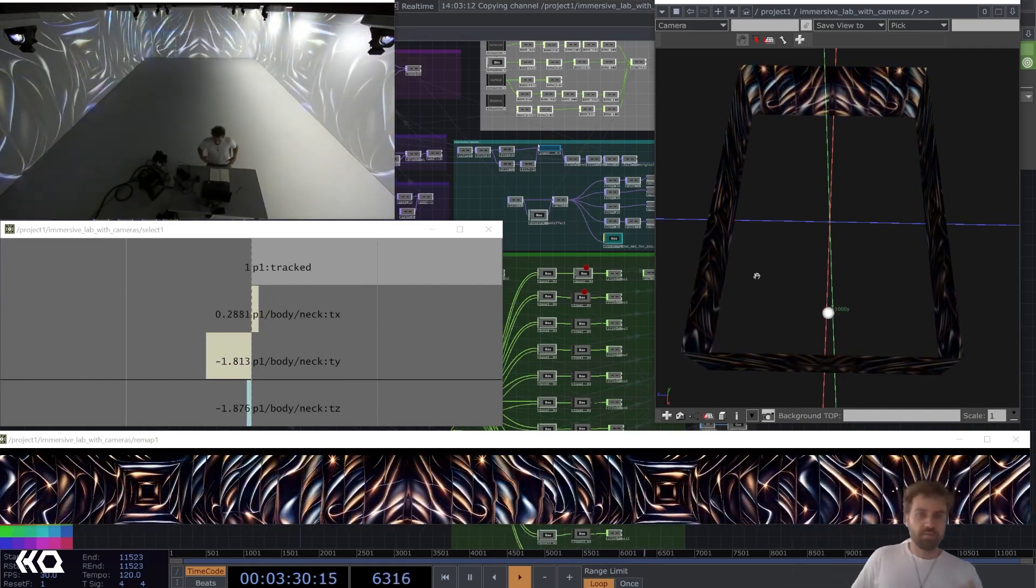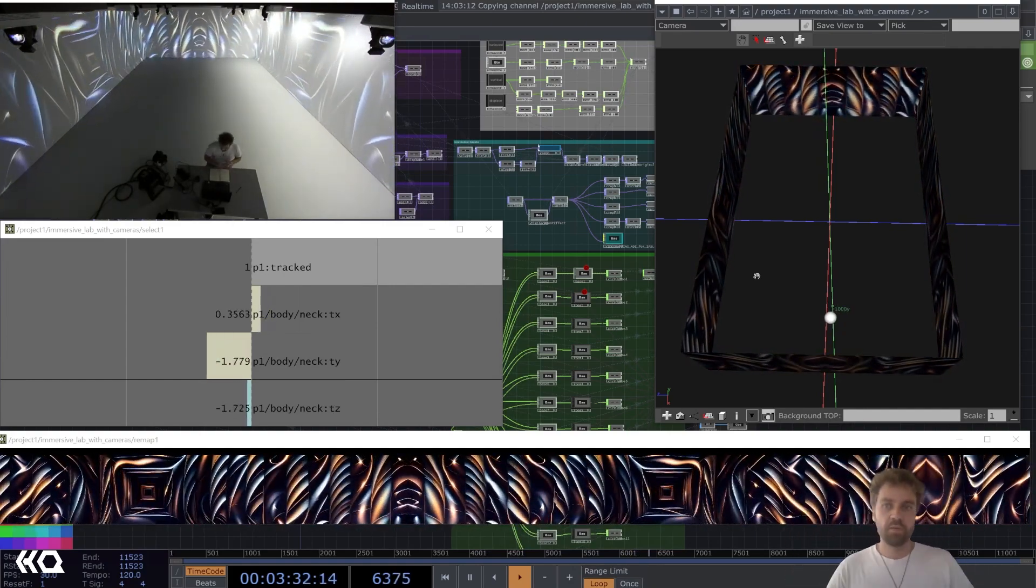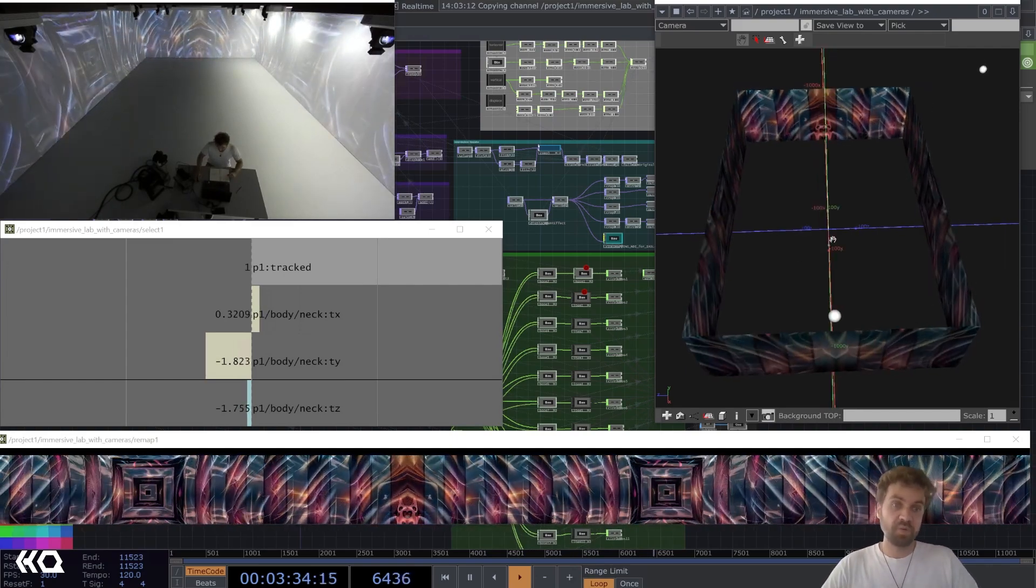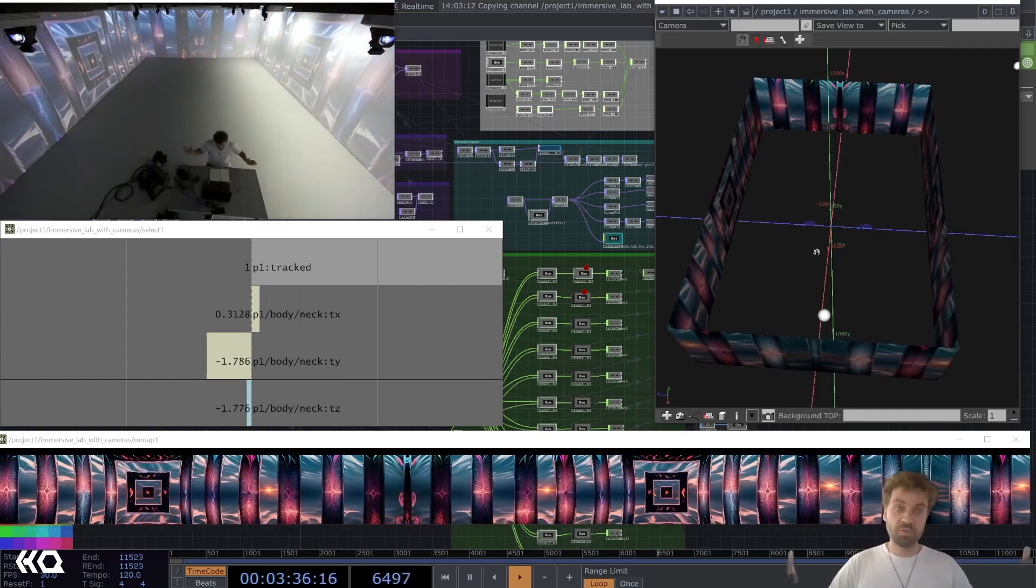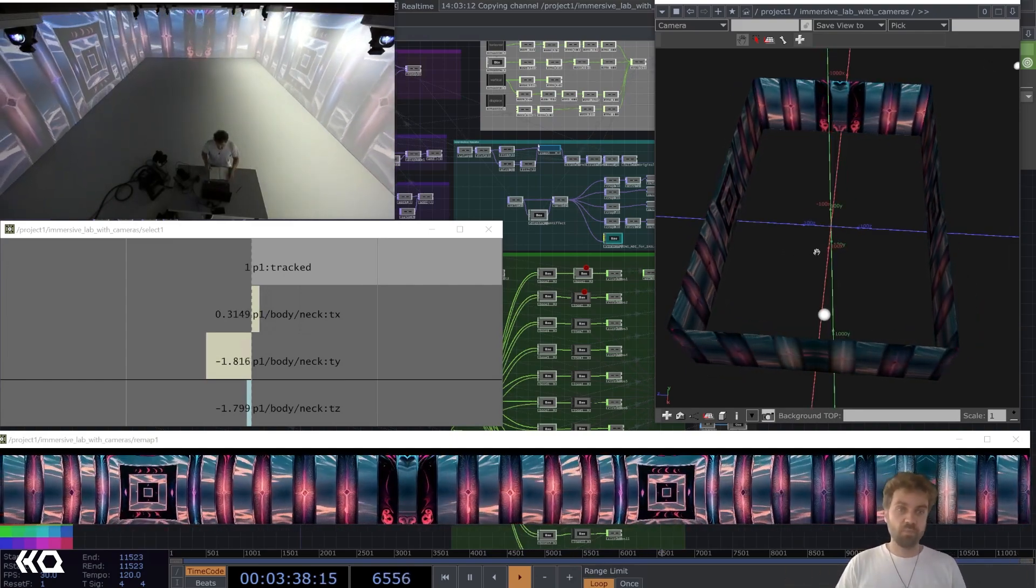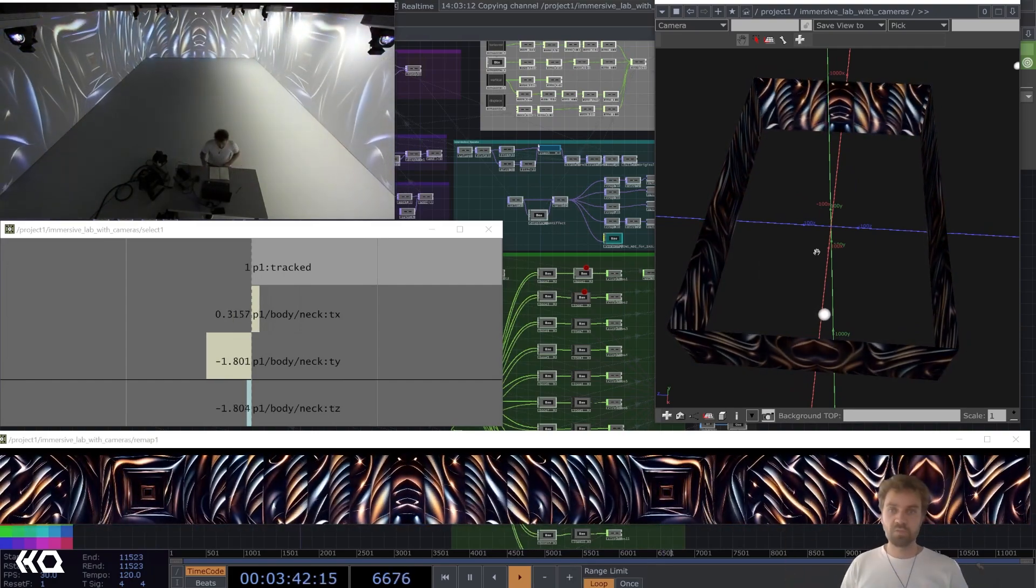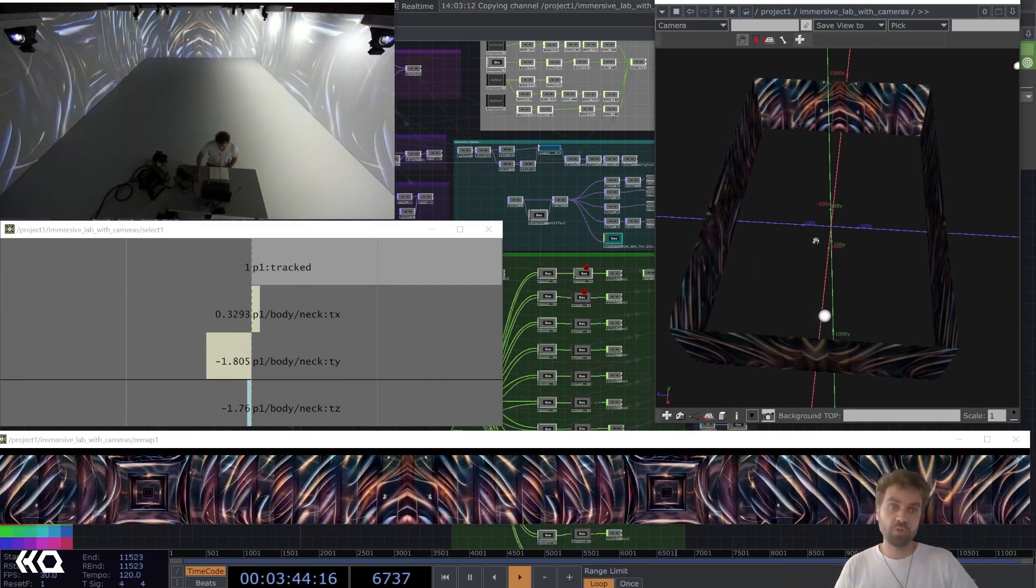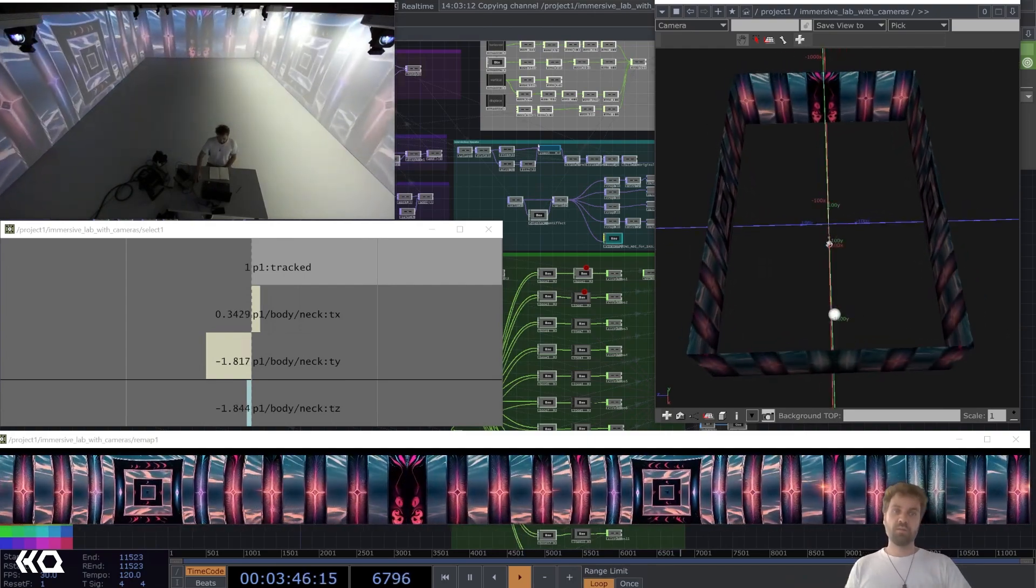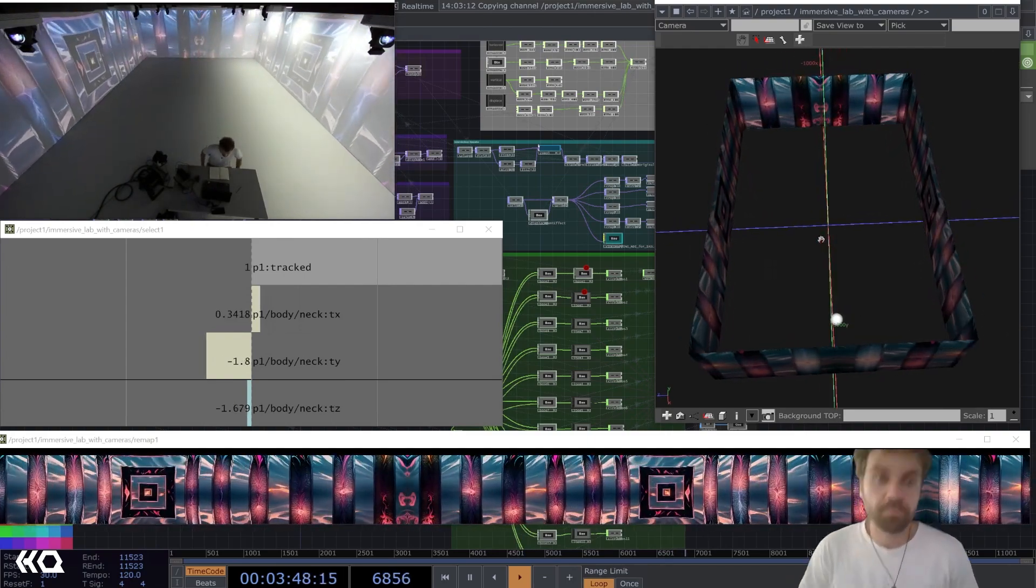Alright, now you saw how it's working good. But of course when you have a show in an immersive room where you don't have the lights on, you know. So let me just turn them off quickly and then I'm going to show you again if the tracking is still working.